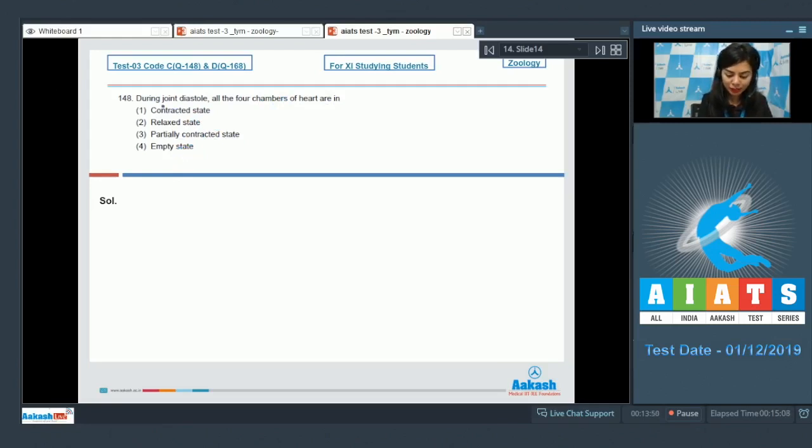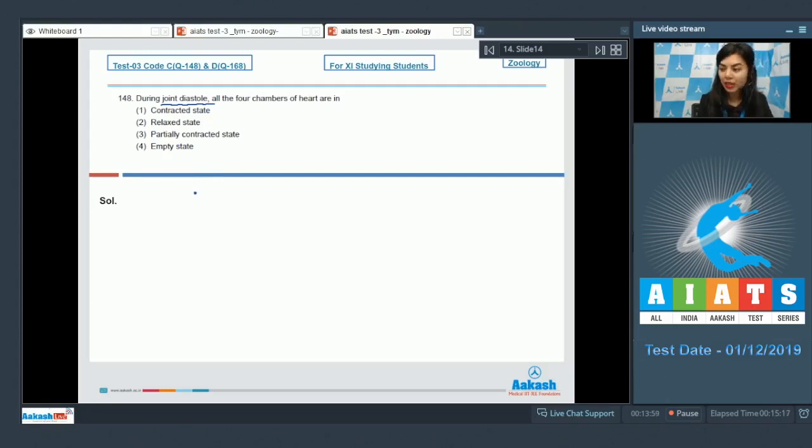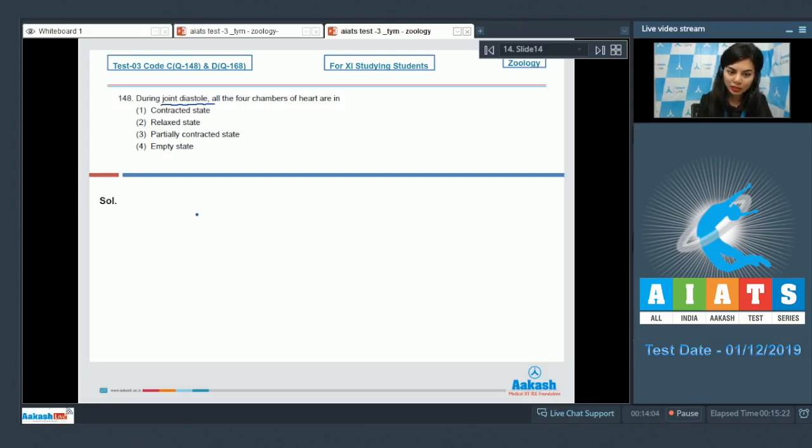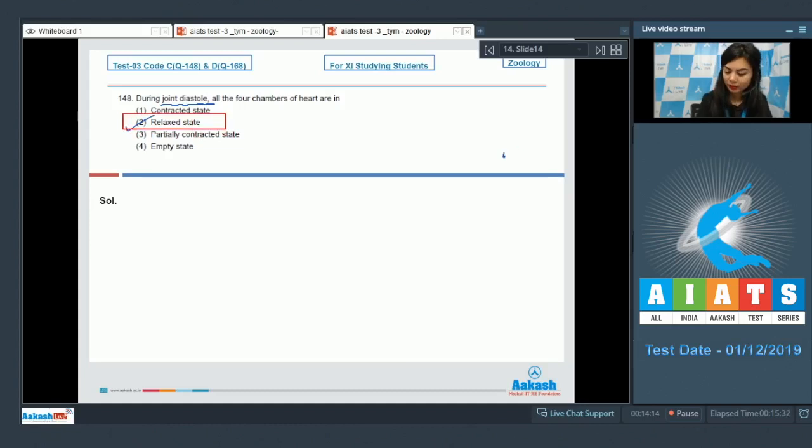During the phase of joint diastole, blood from the pulmonary veins and vena cavae fills the left and right atria. And the pressure causes the AV valves to open and blood to flow from atria into the ventricles. So all the four chambers of heart during a joint diastole are in a relaxed state. The correct answer here would be option number two, relaxed state.